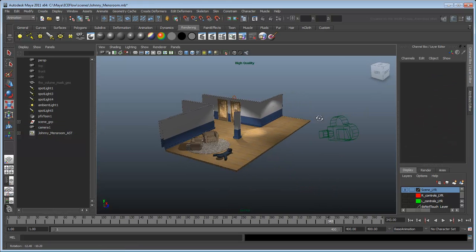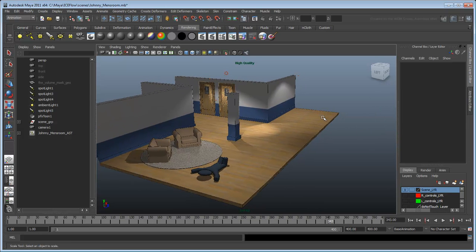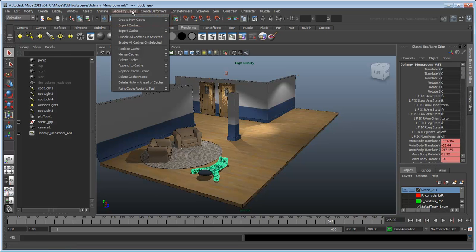Since Johnny's body is skinned to the rig underneath, we should create a geometry cache for the best results. Select Johnny's body and create a new cache from the Animation menu set.